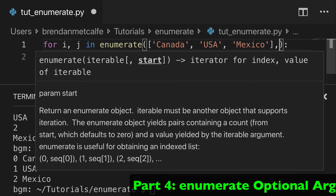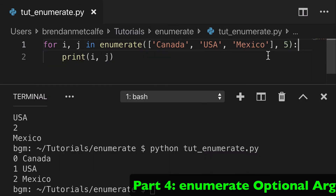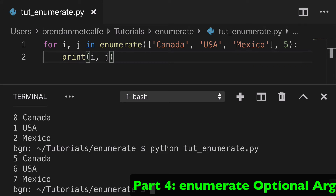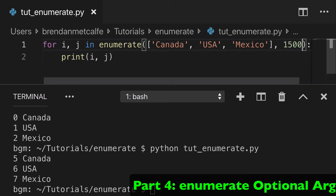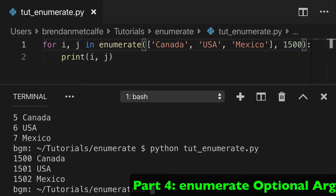The last thing to show is that secondary optional argument. Instead of starting at zero, we could start at, say, five. Running that exact same code, we're going to get five, six, seven — you can see that the count starts from your specified value.